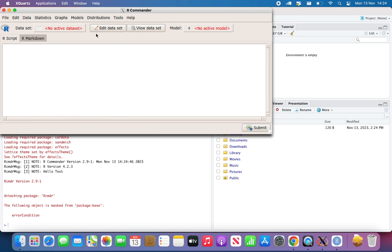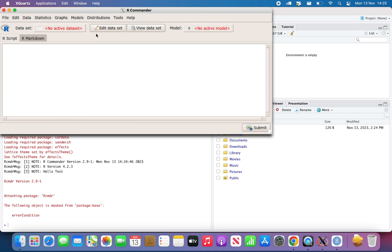So remember if you close RCMDR accidentally or on purpose and you want to reaccess it, you firstly need to close and reopen RStudio. Perfect. So this is the end of the video. If you have any comment or any problem, just write in the comment section of this video or send me an email. Cheers. Bye.